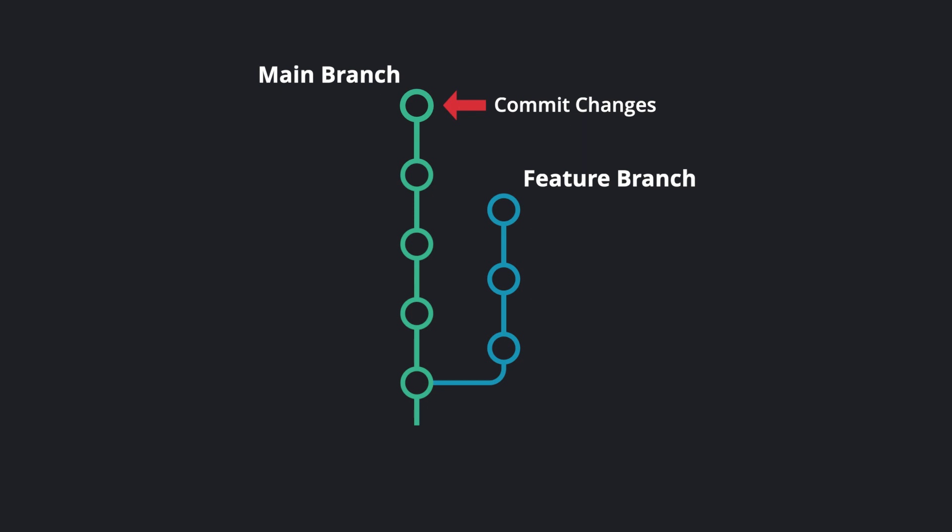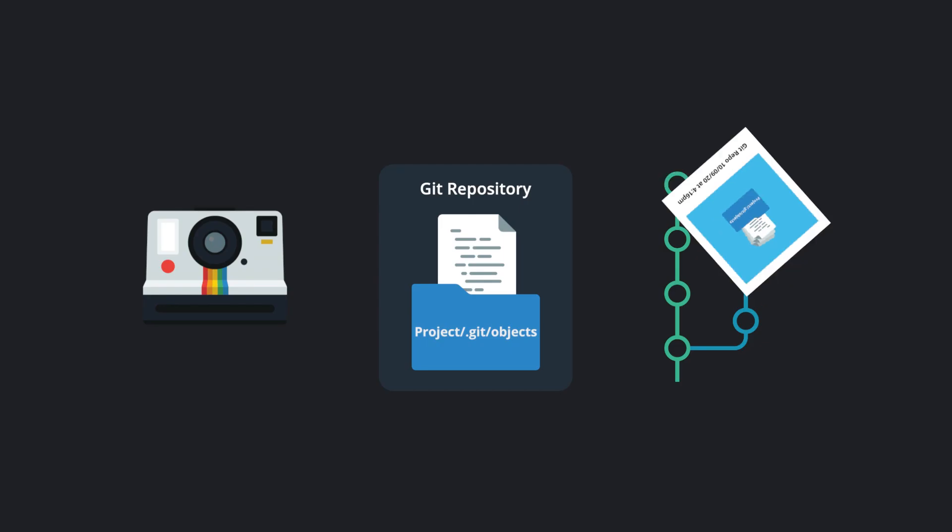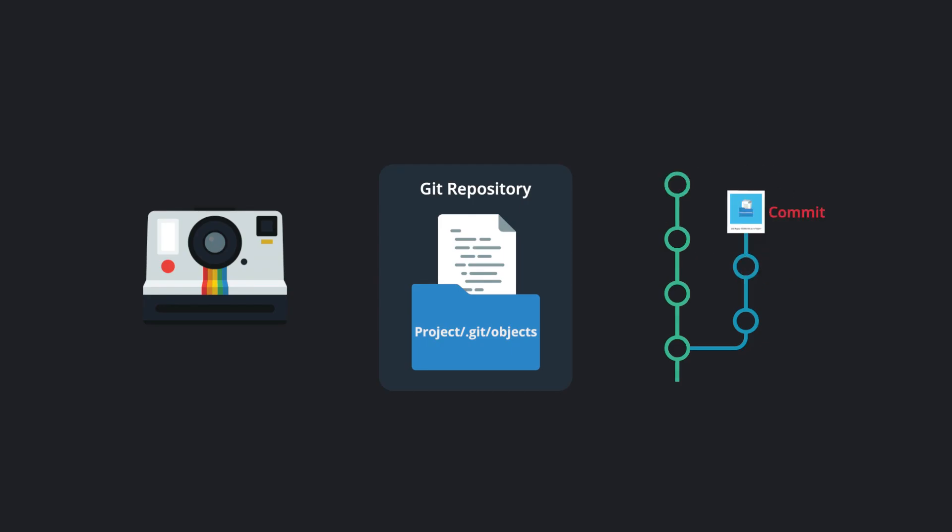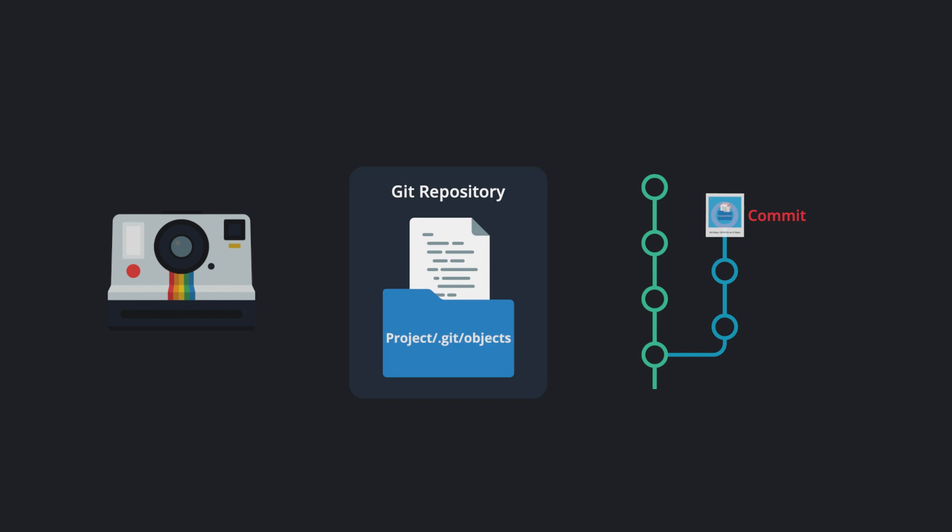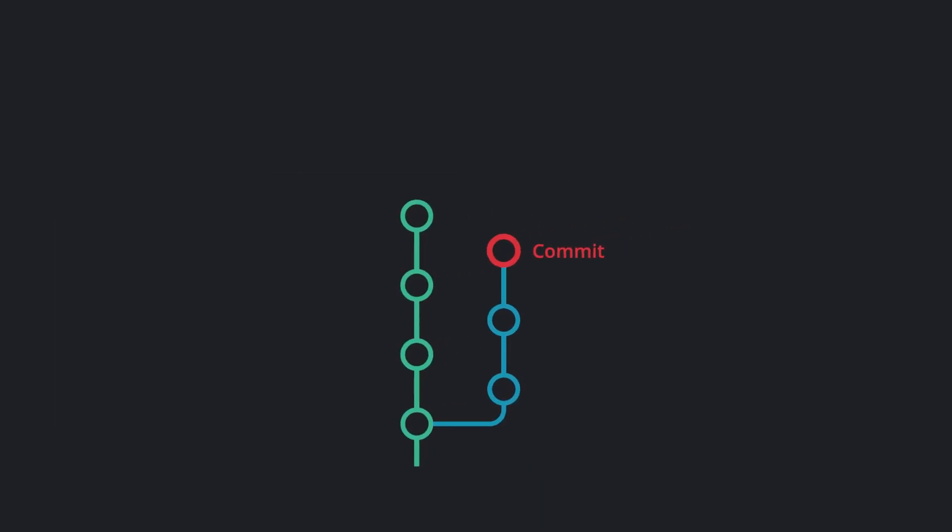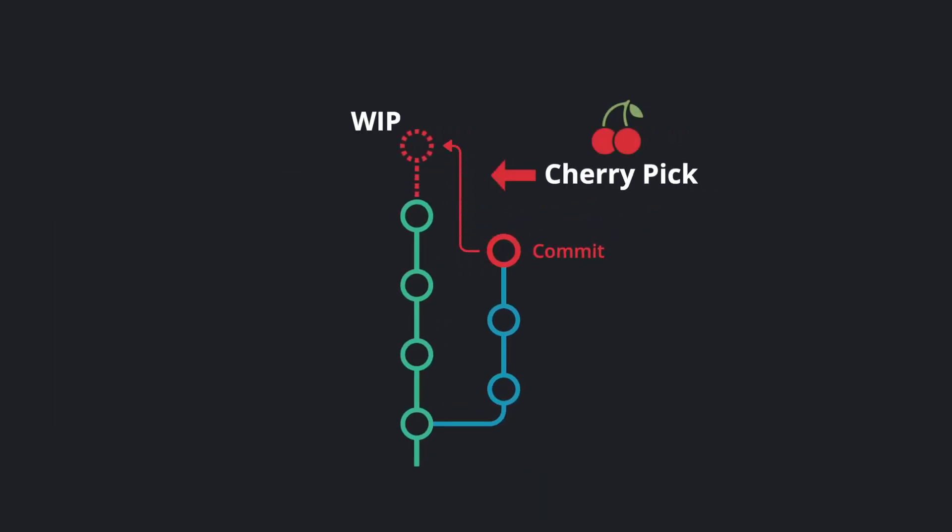This is helpful if you accidentally make a commit to the wrong branch. With cherry picking, you can get those changes onto the correct branch without redoing all that work again.